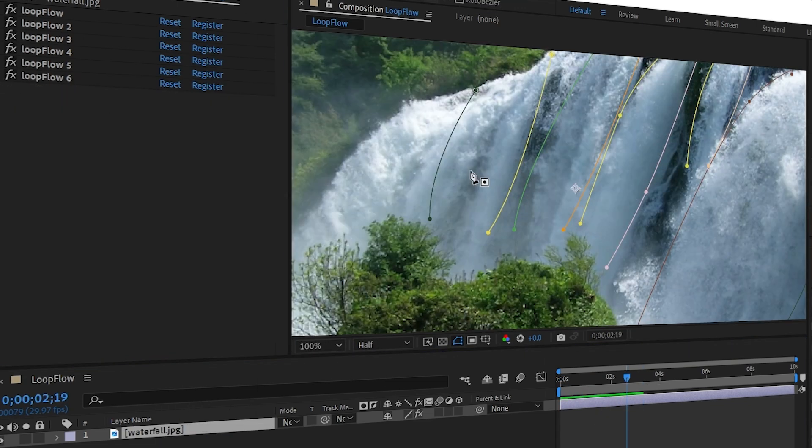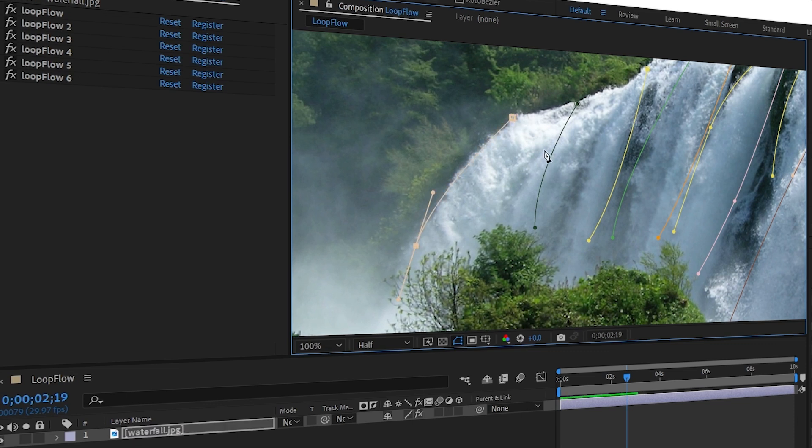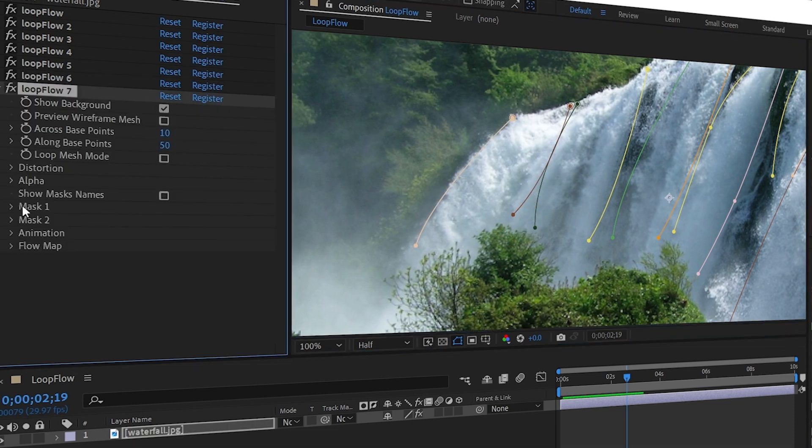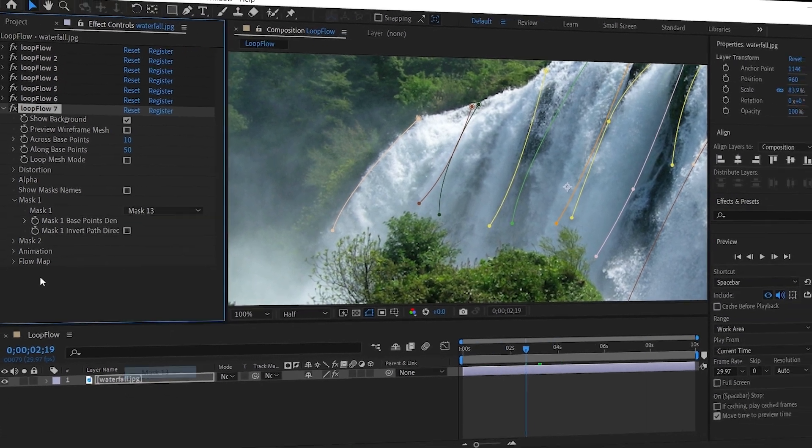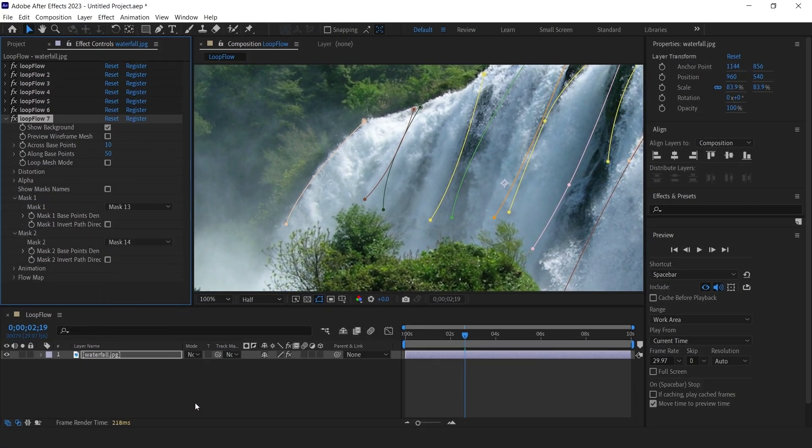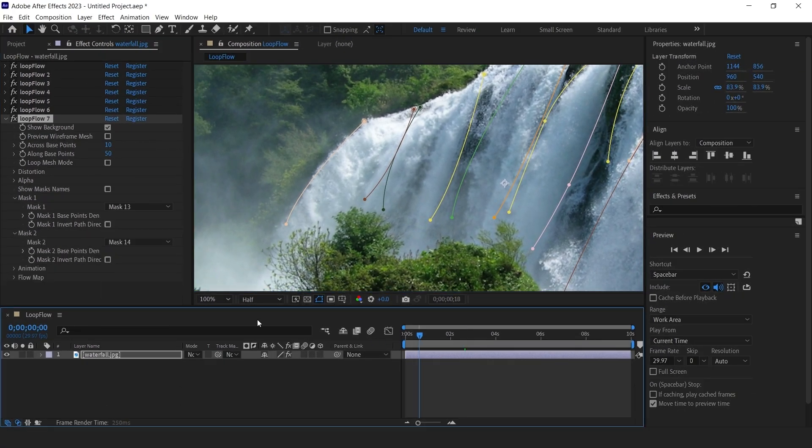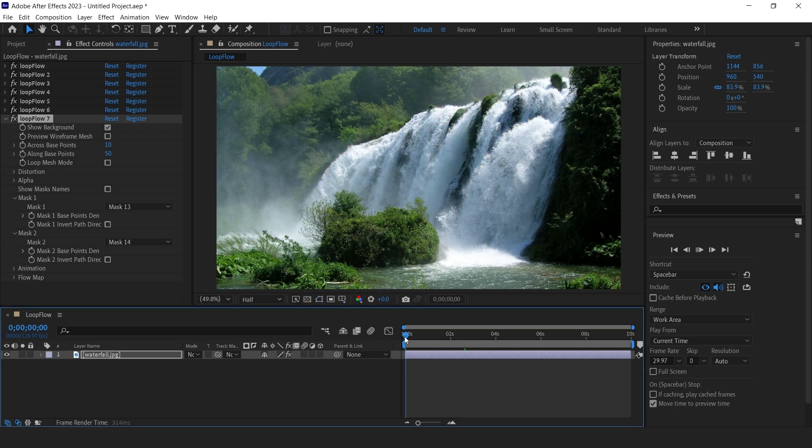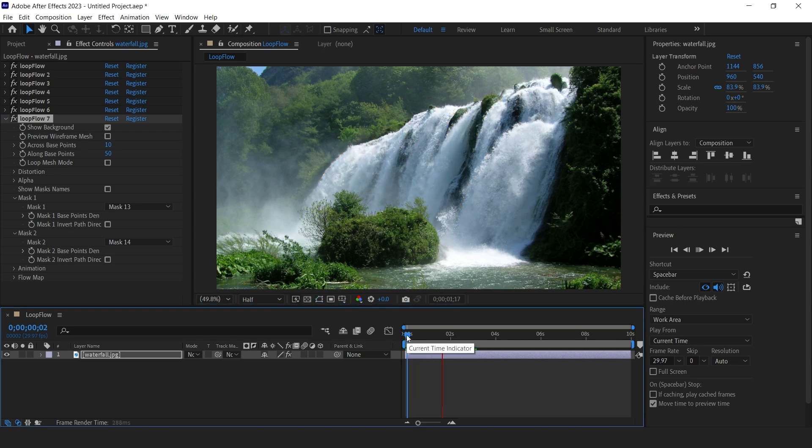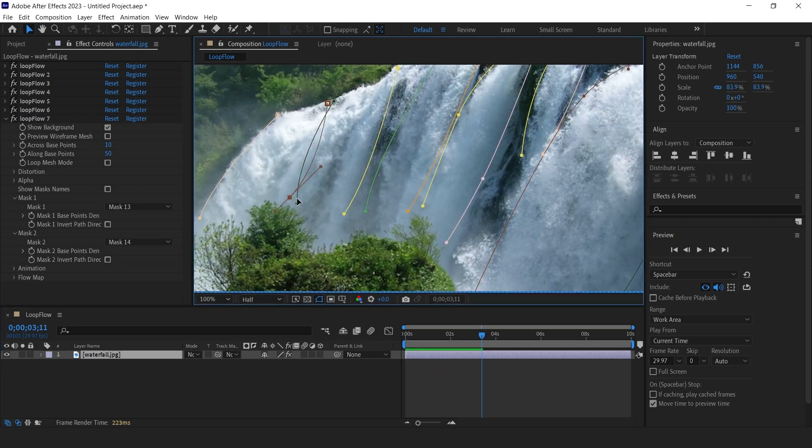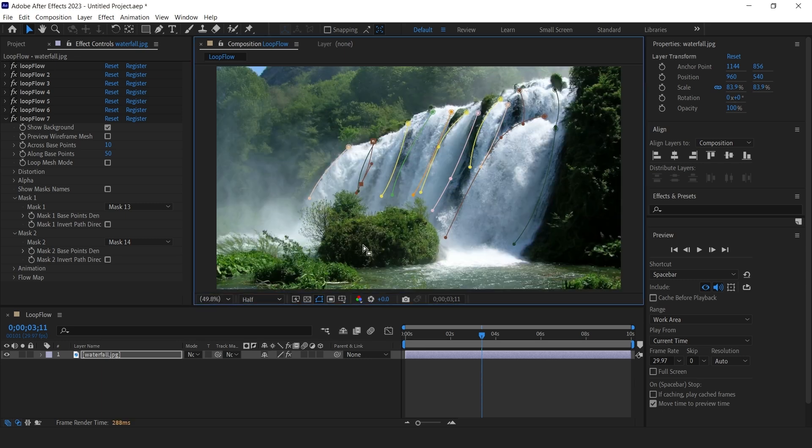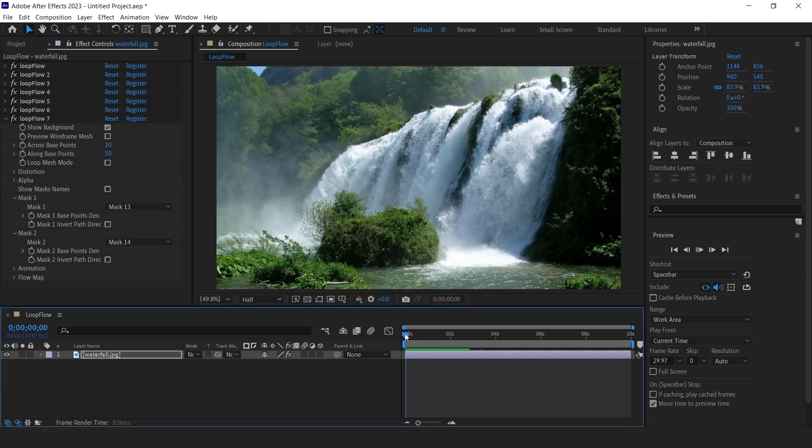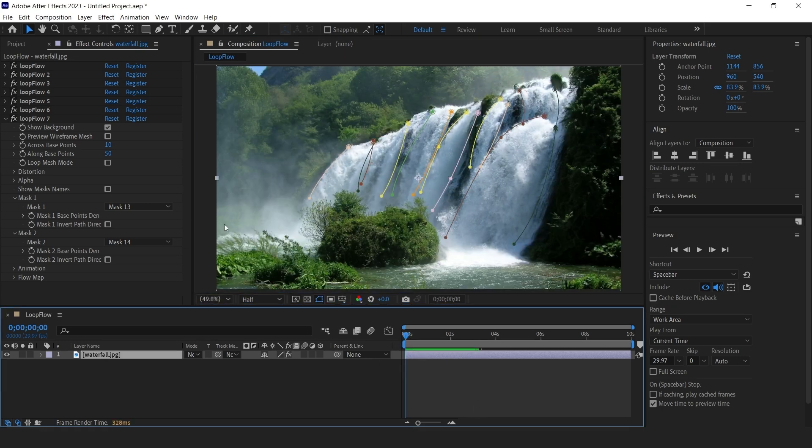Okay, that will be our last mask set for this water drop area. That looks good to me. Adjust the masks if you need to.